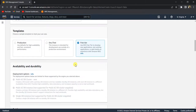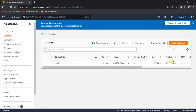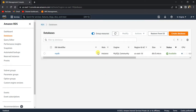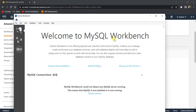It will take some time to create the database. In the status you can see it shows 'Creating'. I'll pause the video and we'll be back when the database is created. Now the instance is created and the status shows 'Available'. Let's see how to connect to this RDS database from MySQL Workbench. Let's copy this endpoint and launch MySQL Workbench.